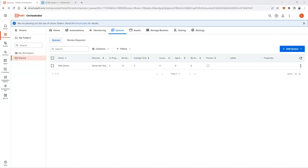Hi guys, we will now build the second project of the Generate Yearly Report exercise — the Performer. This project will process the work items sent to the Orchestrator queue by the Dispatcher project.